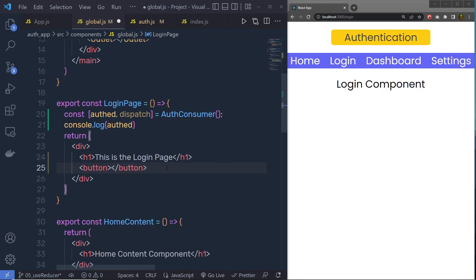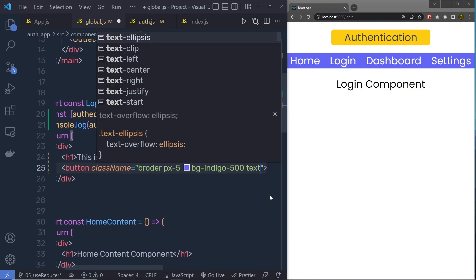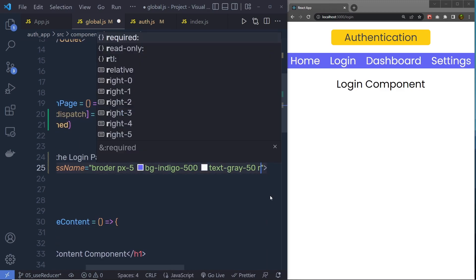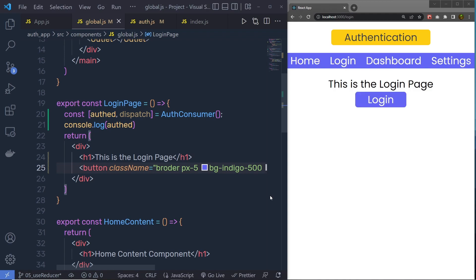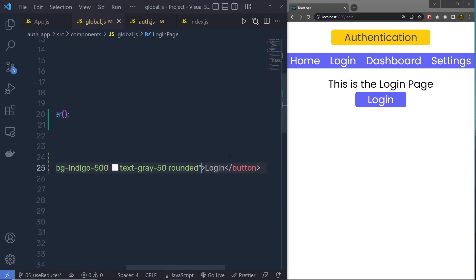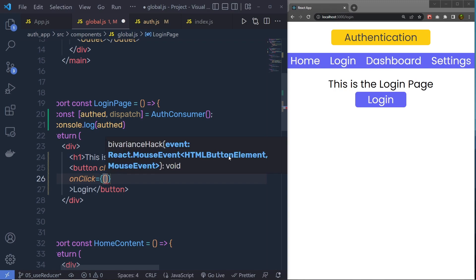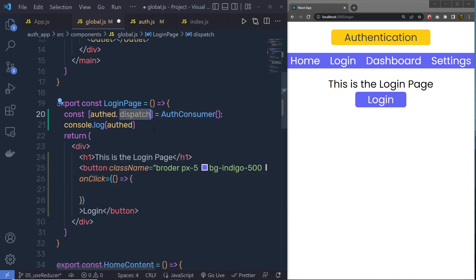I'm going to say 'this is the login page' in the h1 heading, then specify a button that will allow us to call the dispatch function. I'll name it Login and add some Tailwind classes: px-5, bg-indigo-500, text-gray-50, and rounded. Now I have this login button inside the login route. When I click this button, I want to call an onClick event, and in that handler function I'm going to call the dispatch function.